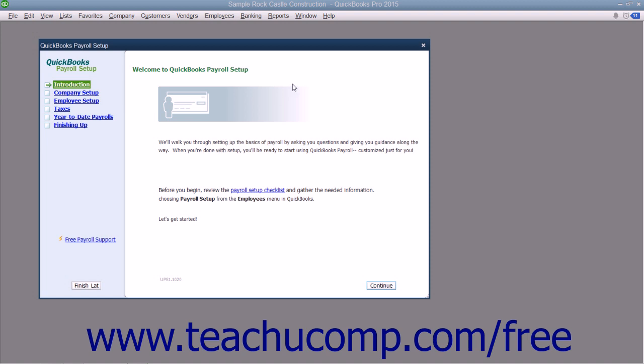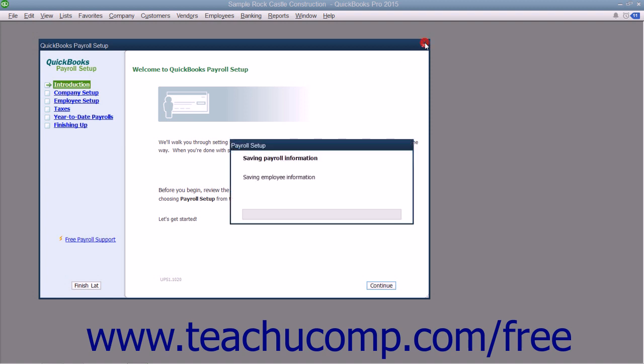As an employer, you must subtract taxes and other deductions before issuing employee paychecks. Some typical paycheck deductions are federal and state withholding taxes or income taxes, social security taxes or FICA, Medicare taxes, and state unemployment insurance.